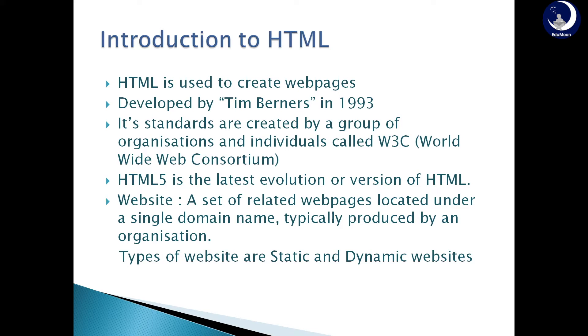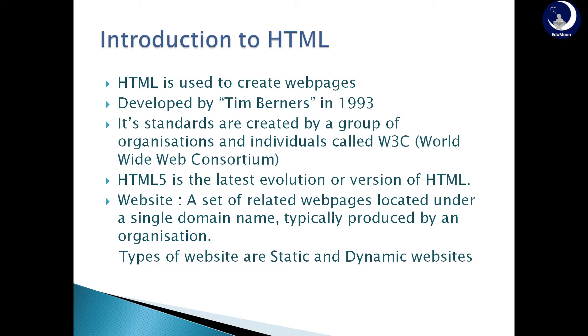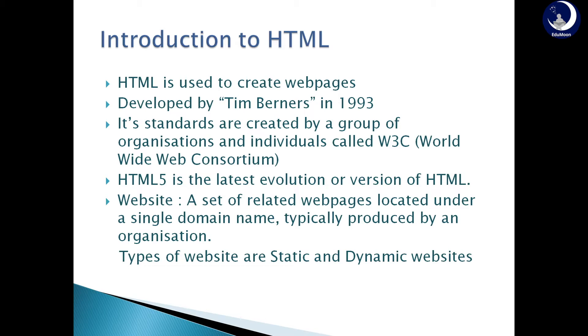Static websites. The websites whose content do not change for every subsequent user or the contents that remain same for every user are known as static websites. For example, Wikipedia. Wikipedia is a website whose content do not change for every subsequent user. Once they are edited by a user, they are same for every subsequent user. Next, dynamic websites. Dynamic websites are the websites whose content change for every subsequent user. Examples of dynamic websites include YouTube, Gmail, Facebook.